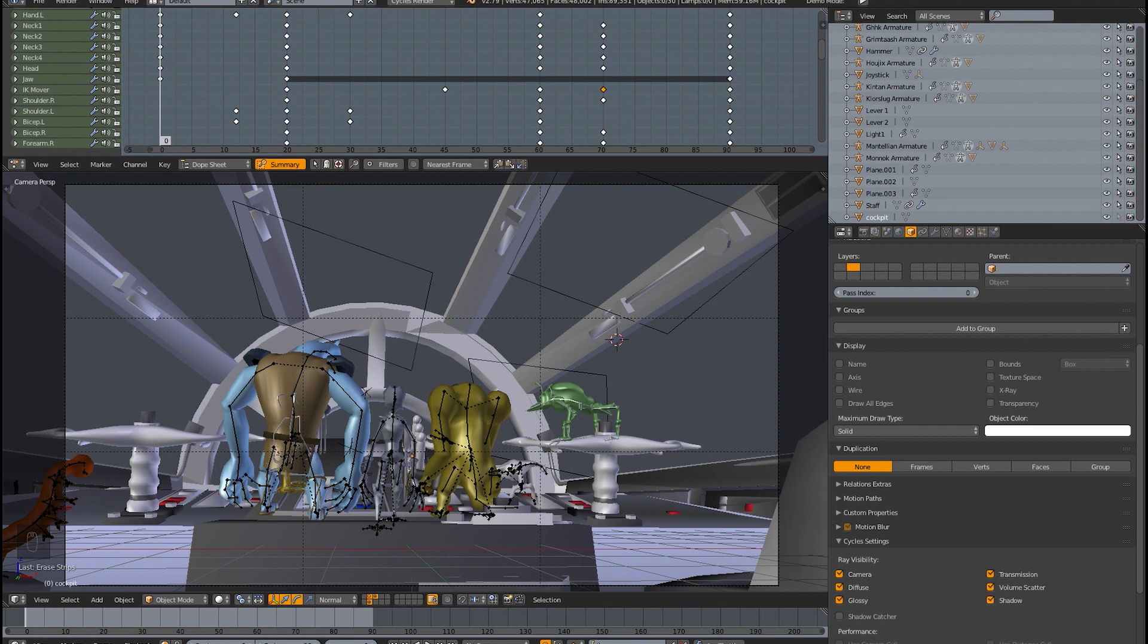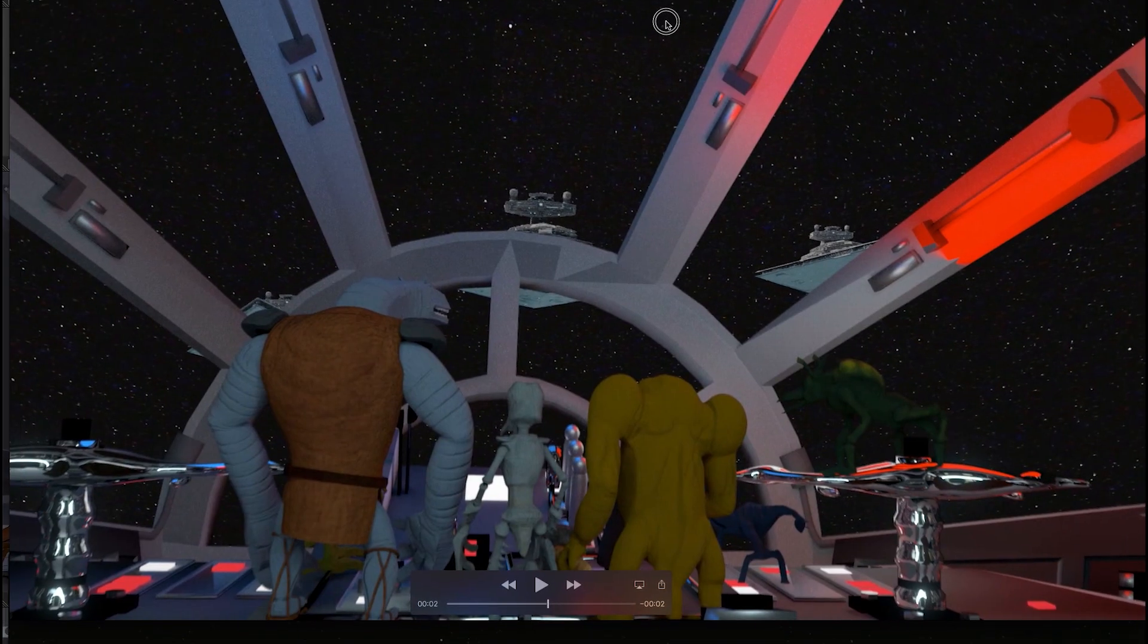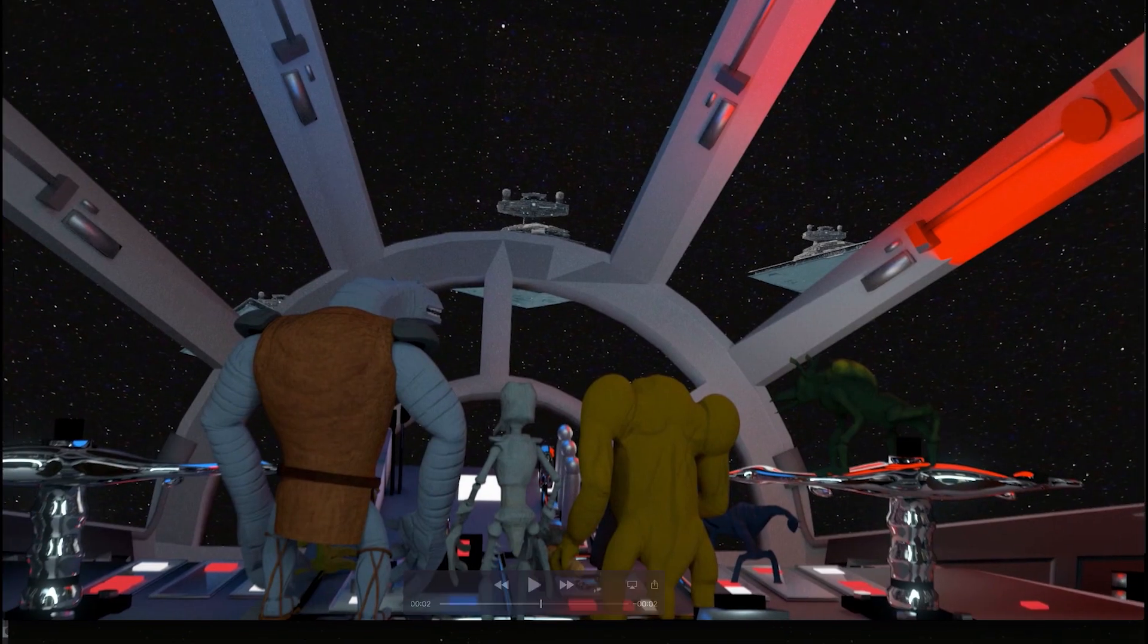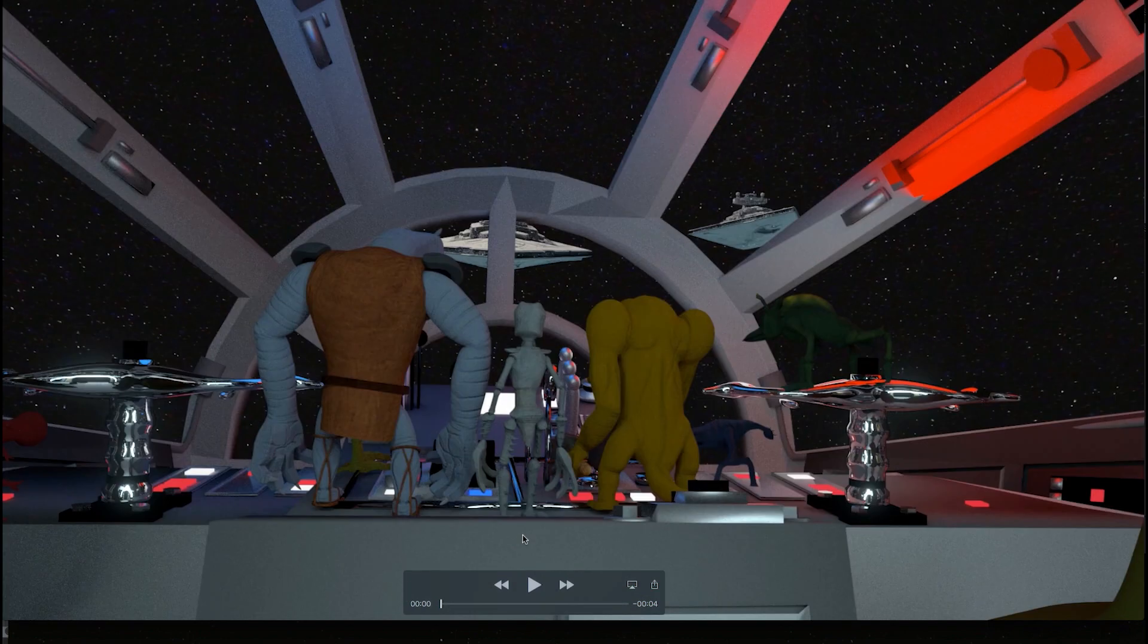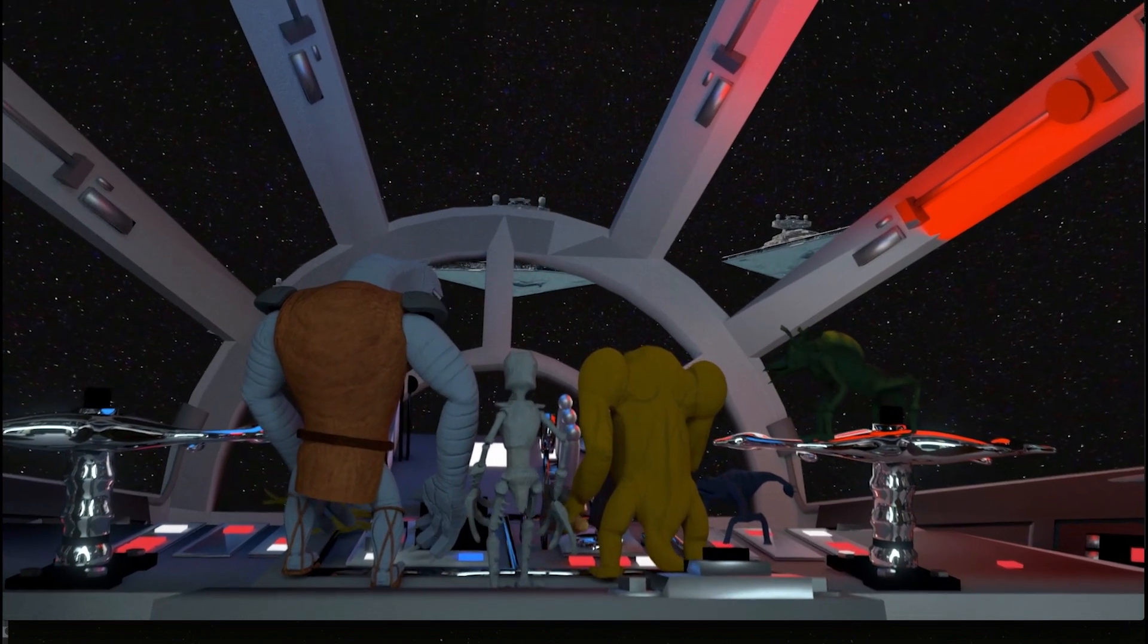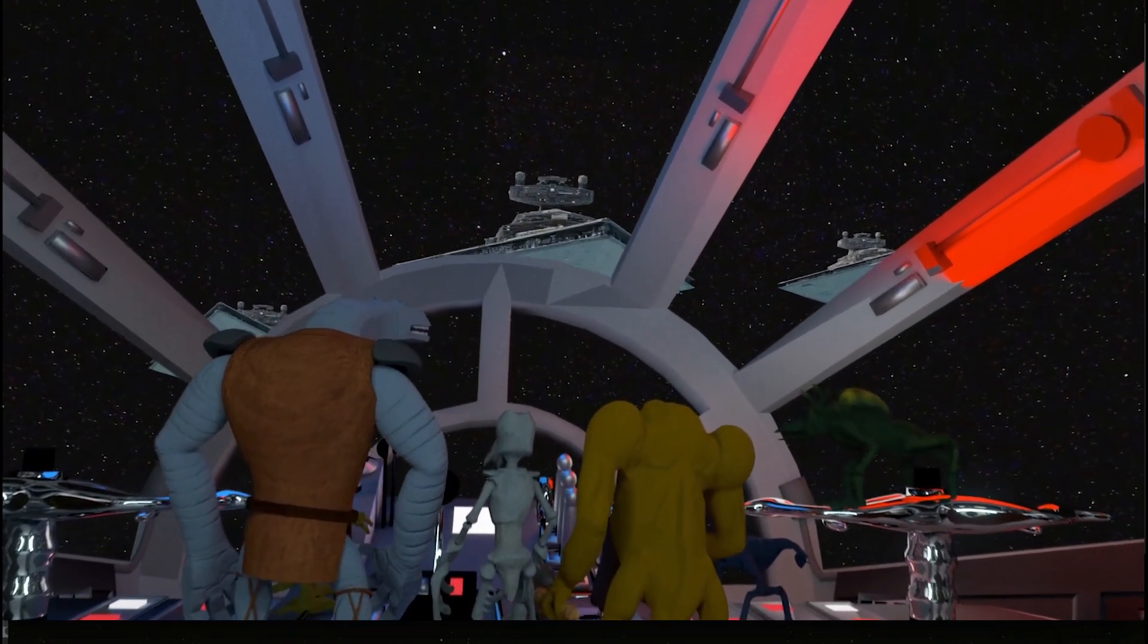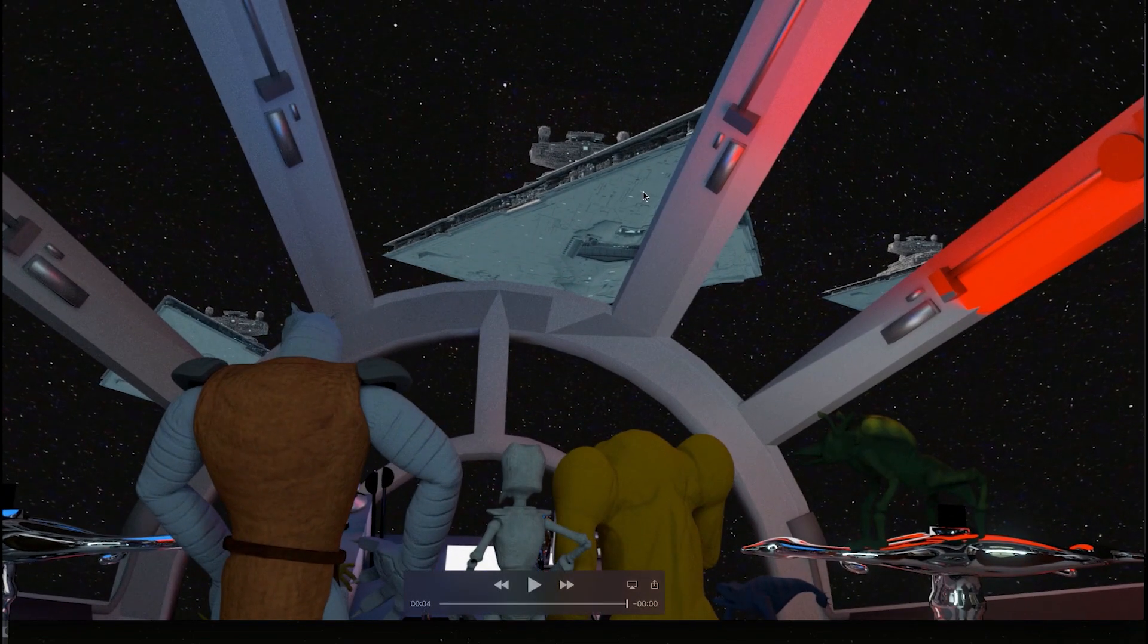So in this shot, let me show you the final shot here. Alright, so let's get to the beginning here. So in this shot, the Imperial Star Destroyers are coming up over the cockpit of the Falcon here. And as you can see here, these things are very, very big and far away.